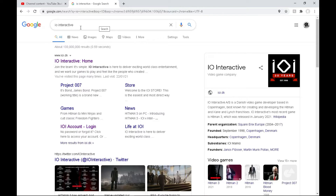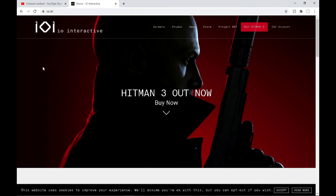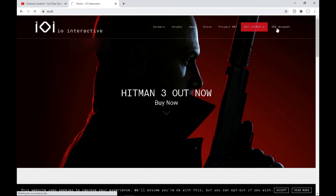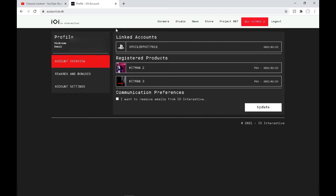So I'm going to type in IO Interactive and go to the IO Interactive home page. Once you're at this page, come up to your IO Interactive account in the top right. As you can see — I'm going to censor a lot of this — you've got your profile with your nickname and email, linked accounts, and also registered products. Making sure that both Hitman 2 and Hitman 3 are linked with the same email means they should both pop up here. If not, go and recheck both games to make sure that they are.